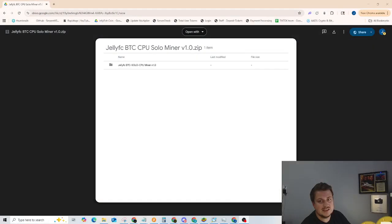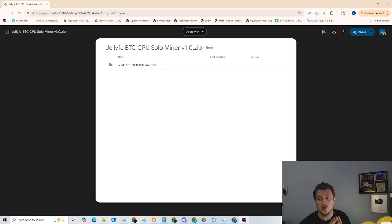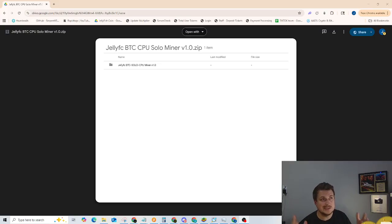The first thing you're going to need to do is go to the link down below in the description. This is a miner that I found. It's called Pooler Miner. It is about five years old, but it still does work.